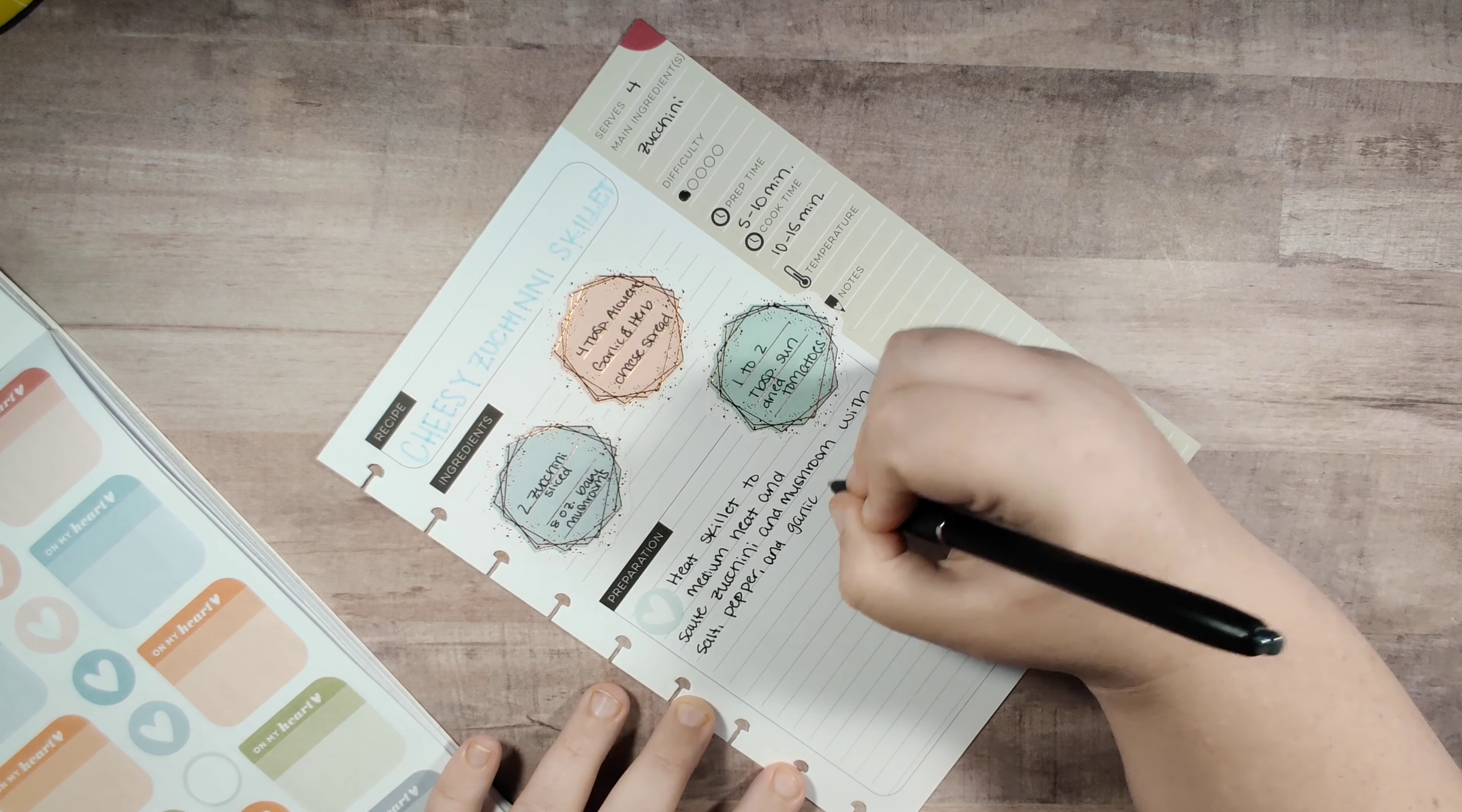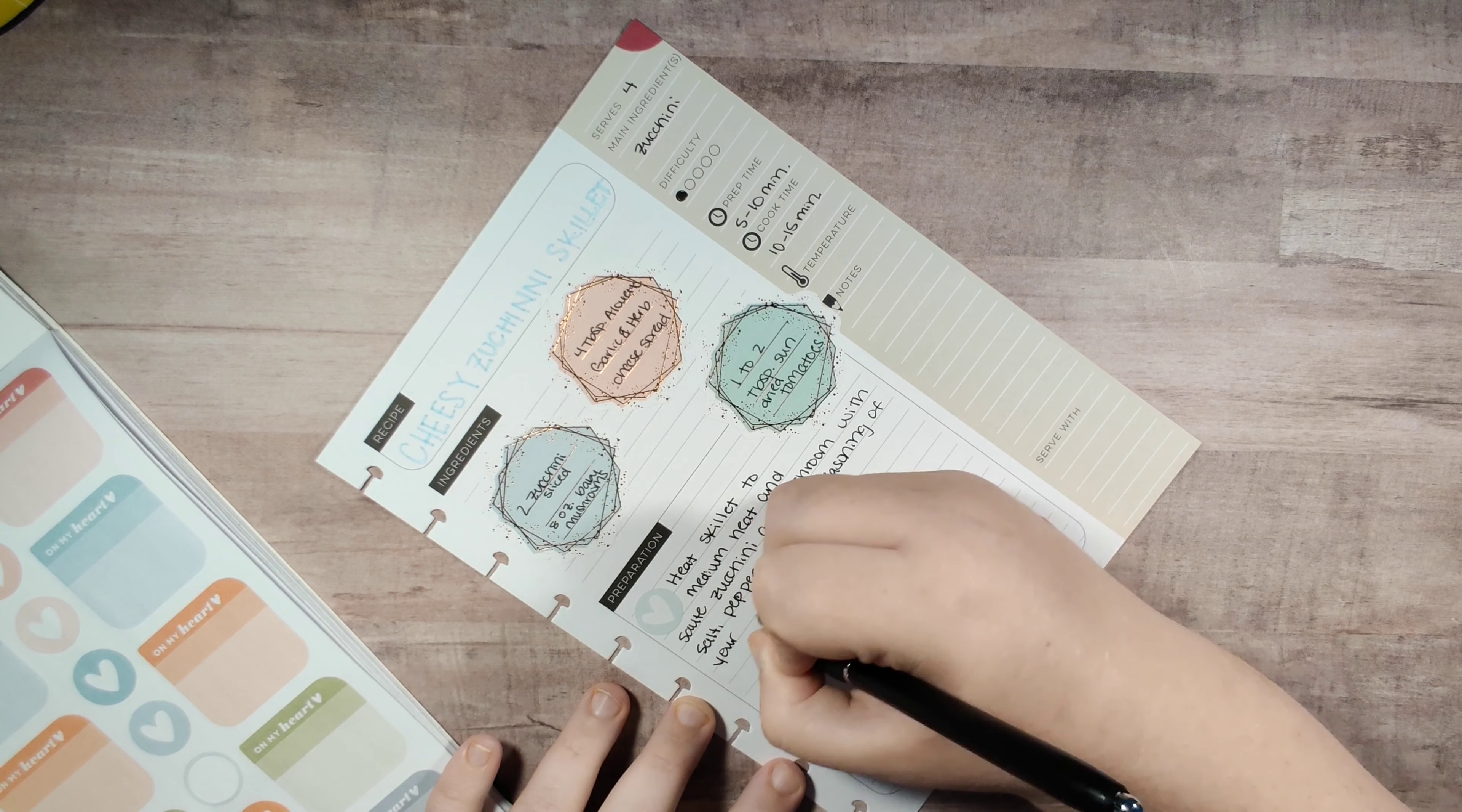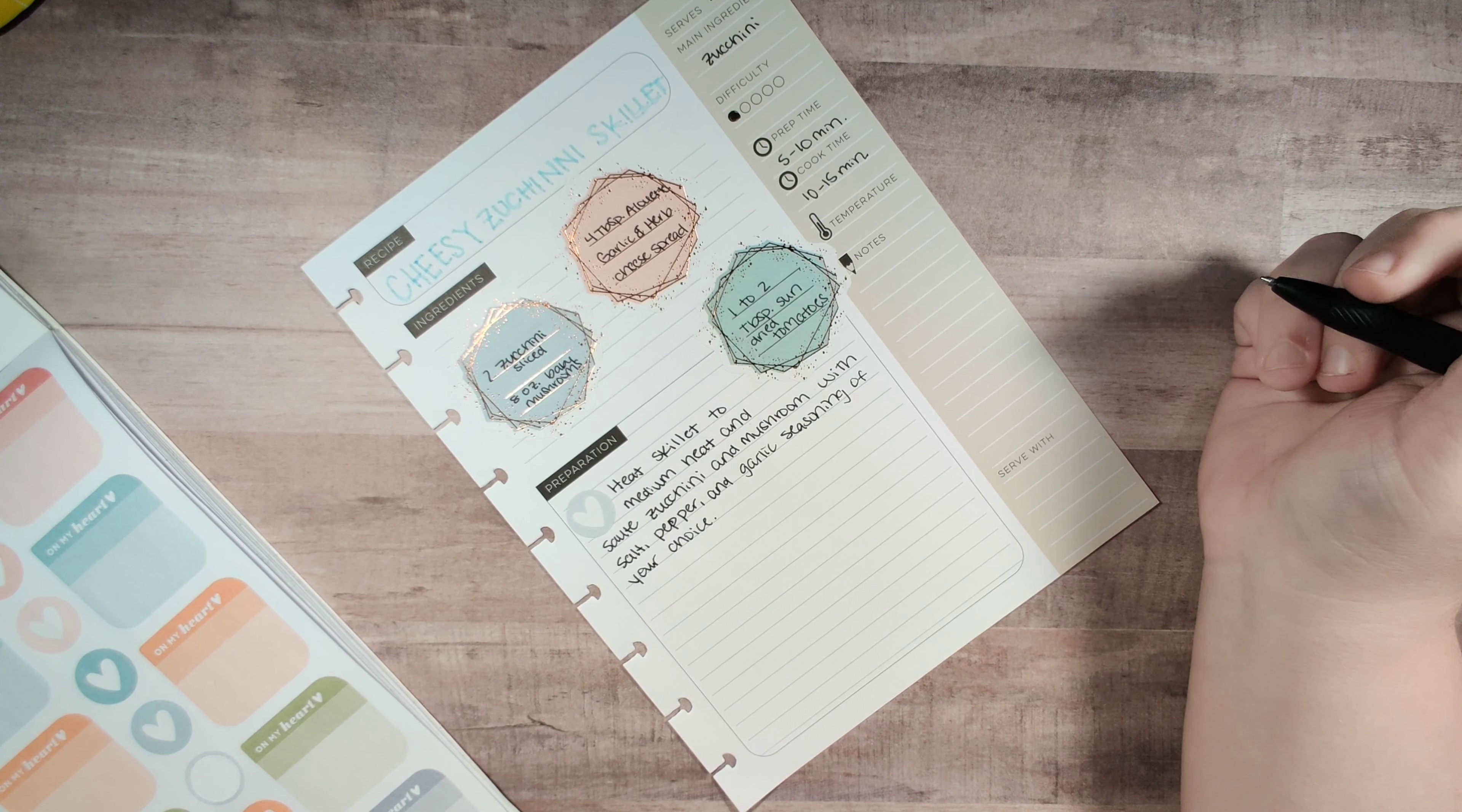With salt, pepper, and then garlic seasoning of your choice. This is basically just to season it, so if you don't like garlic powder then you can definitely do another seasoning.